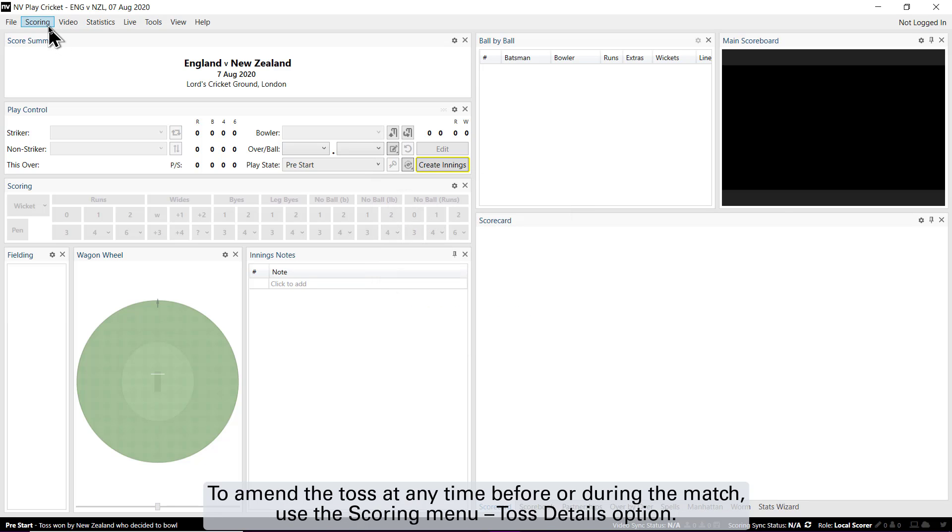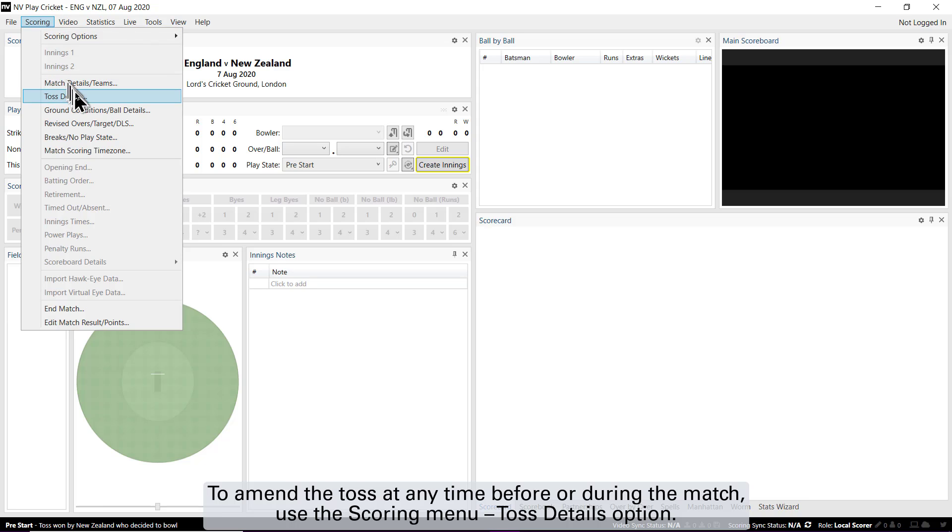To amend the toss at any time before or during the match, use the scoring menu toss details option.